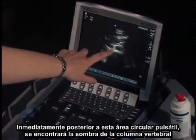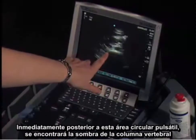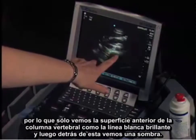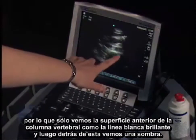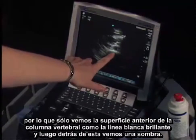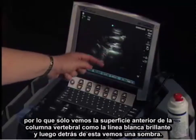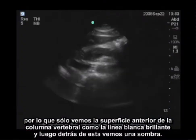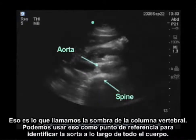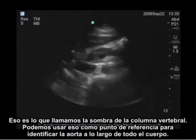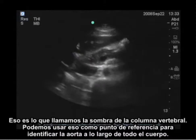Immediately posterior to this round pulsating area will be the shadow of the spine. We just see the anterior surface of the spine as a bright white line, and then behind this we see a shadow. That is what we call the spine shadow, and you can use that as your landmark to identify the aorta all the way down the body.